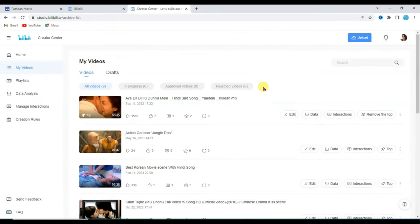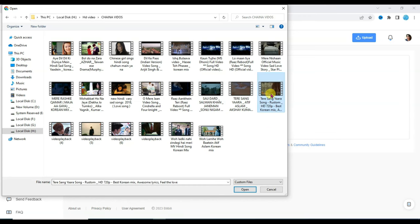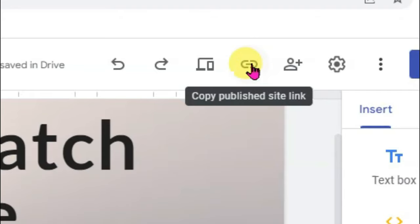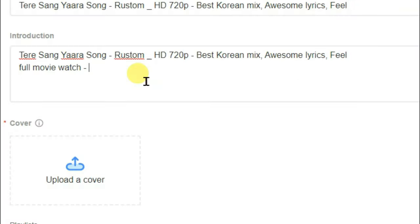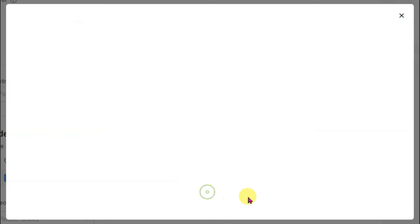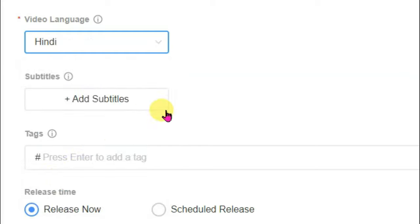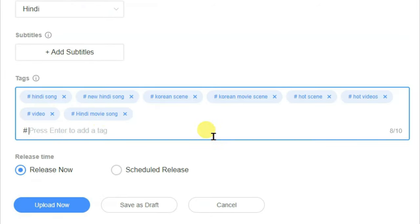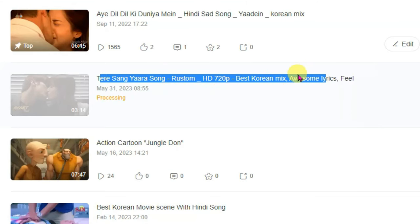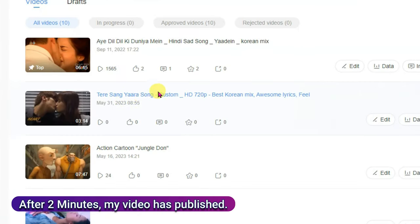First of all you will have to upload videos on this website. Click on upload, then click on select file. I have downloaded some videos from YouTube — you can also download videos from YouTube. Select your video and click open. Type your video title, copy and paste it. Now go to your Google Site, click the link icon to copy the link, and paste your Google Site link here. Scroll down, click on upload a cover, select your best cover as the video thumbnail. Click next, click on group, click confirm, select a playlist, scroll down, select your video language, and type in tags — these tags work as keywords so your video shows in search results. Click upload now. The video will take some time to process, but once done it will be published successfully on this website.